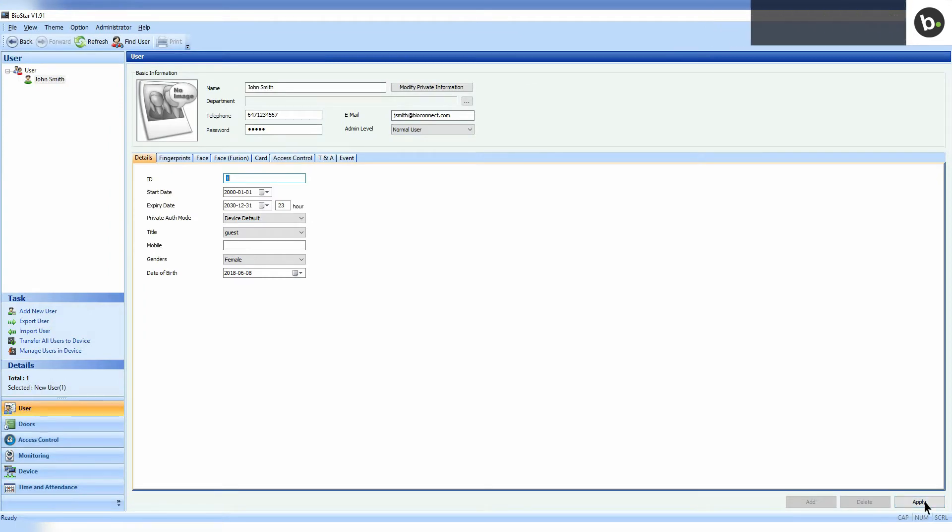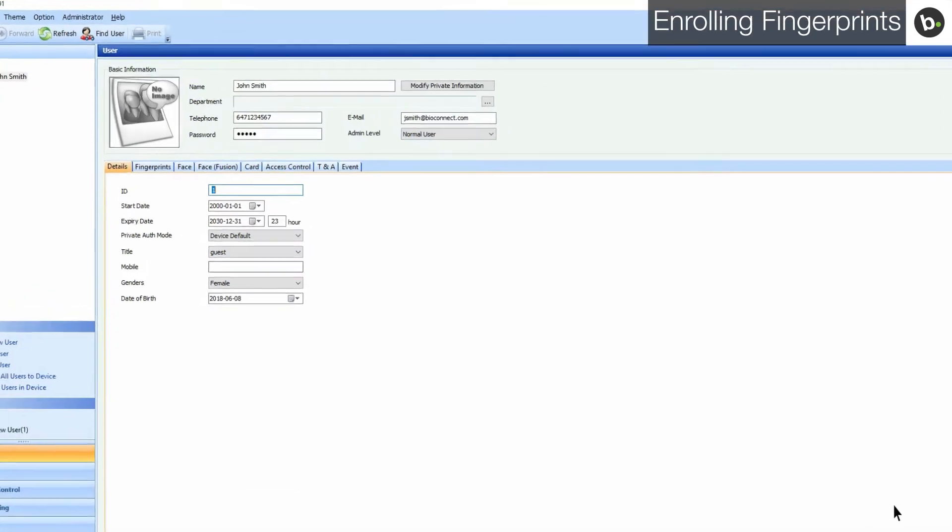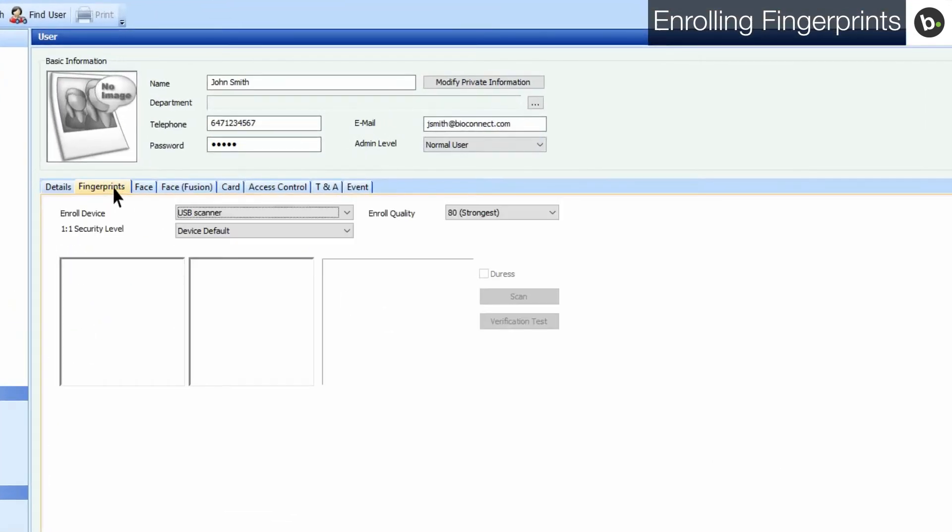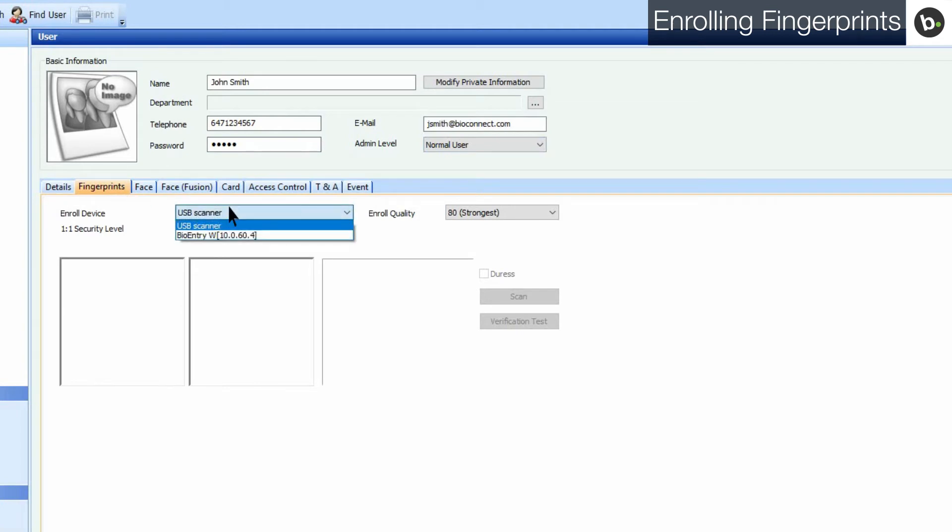To enroll fingerprints, first click on the Fingerprints tab. Select the device that you want to enroll with. I'll be using a BioMini.